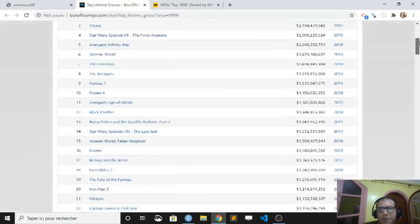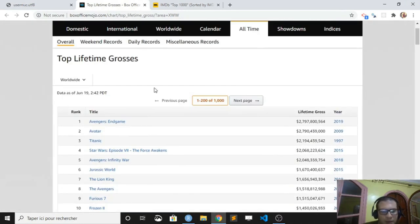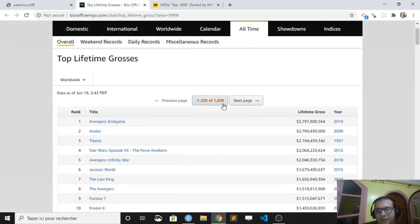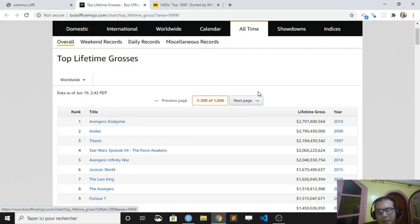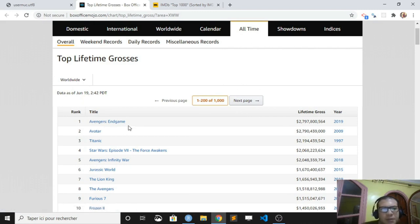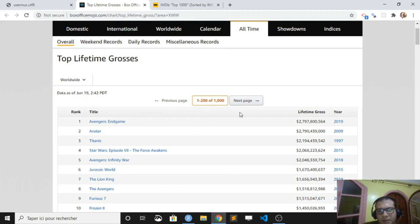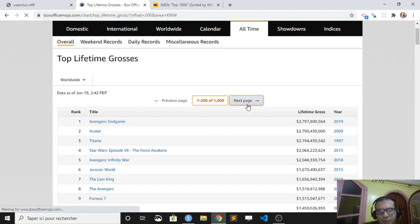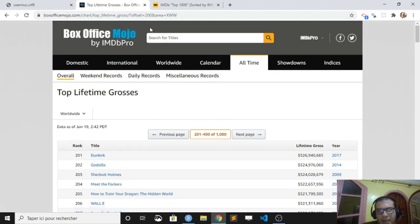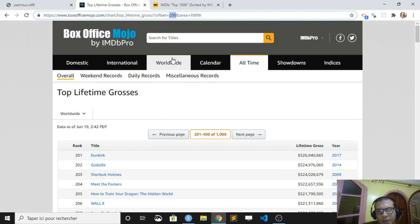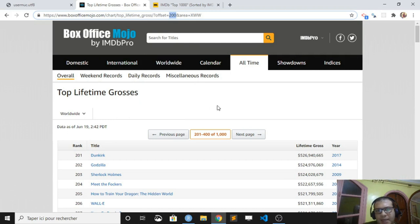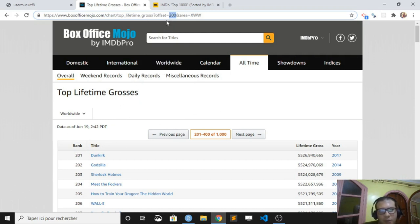Suppose I wanted to, for example, extract all the titles, like from one to 1000. It's possible and it's quite easy to do so. You just have to find a pattern in your link here. So like so, suppose I click next page, you can see that I have 200 here.